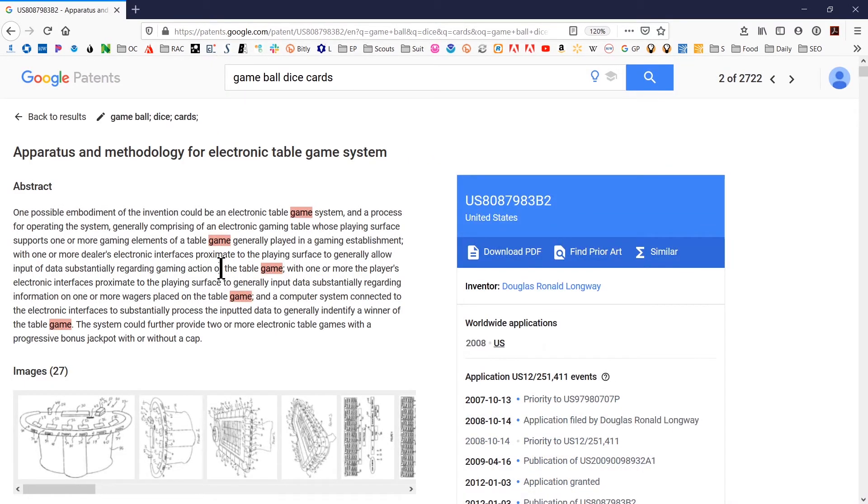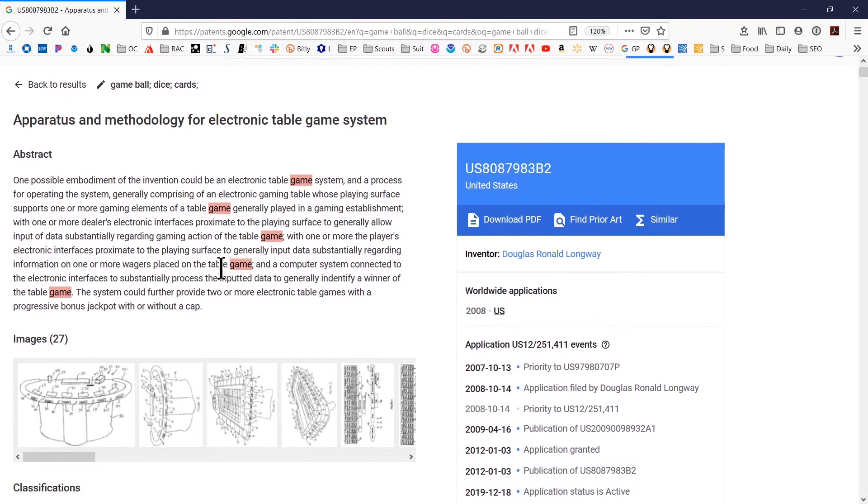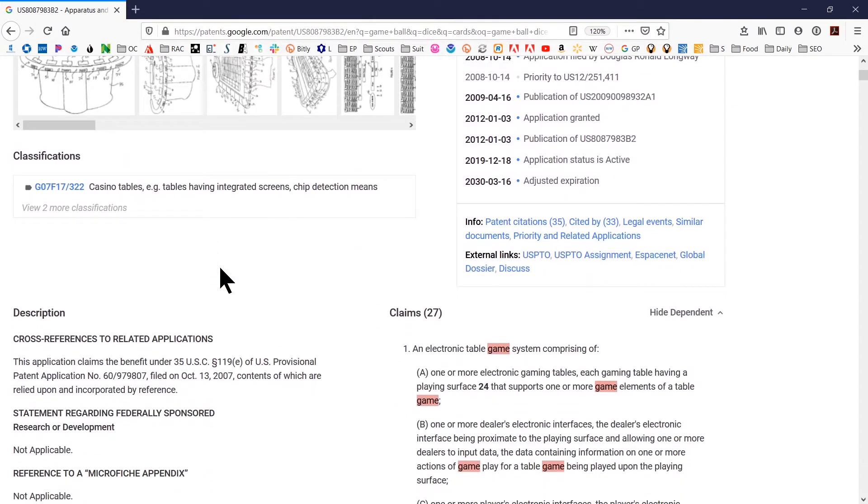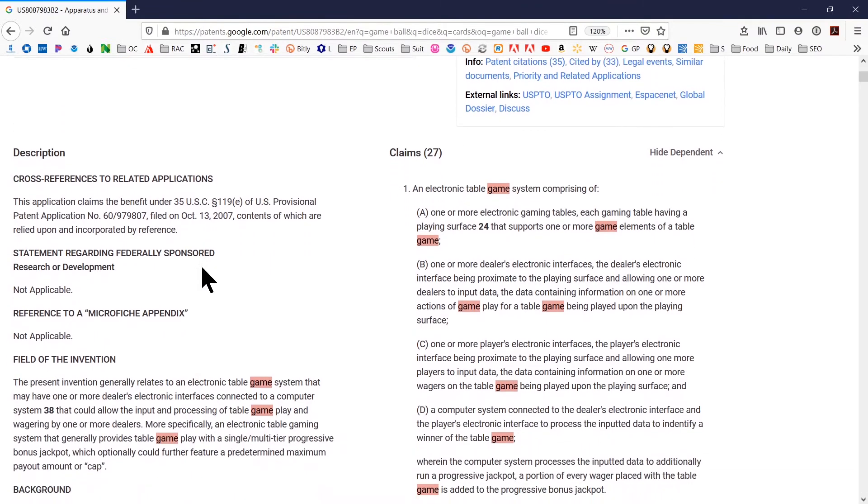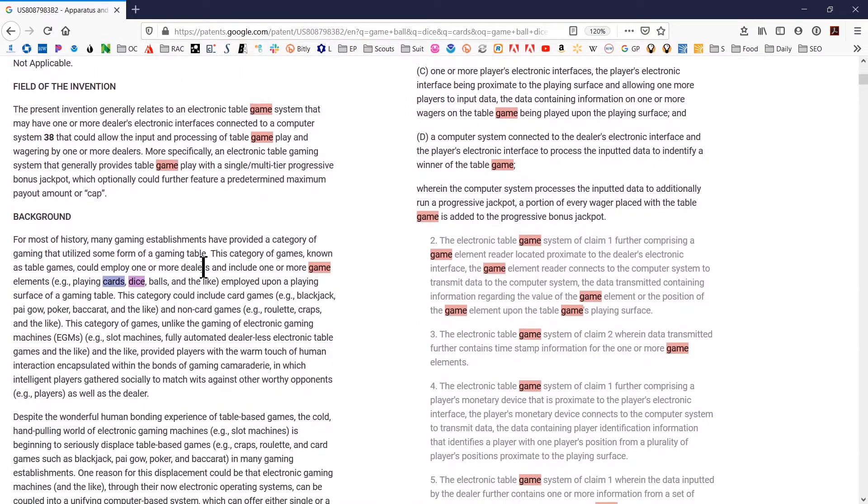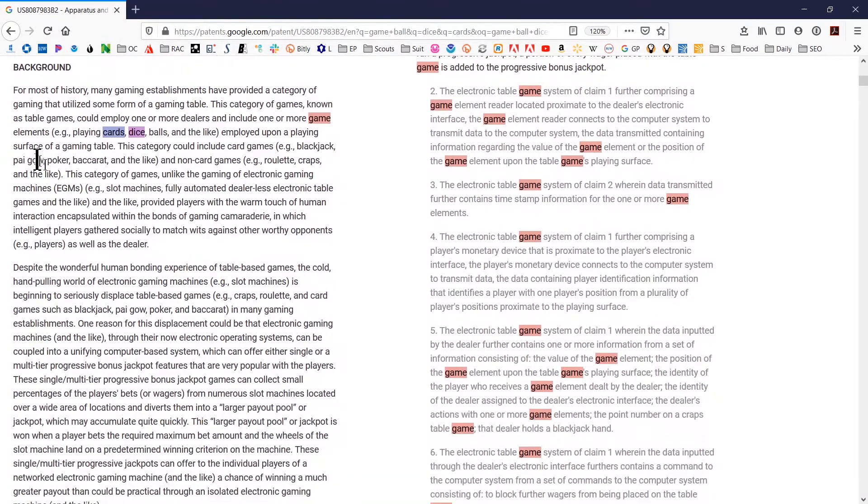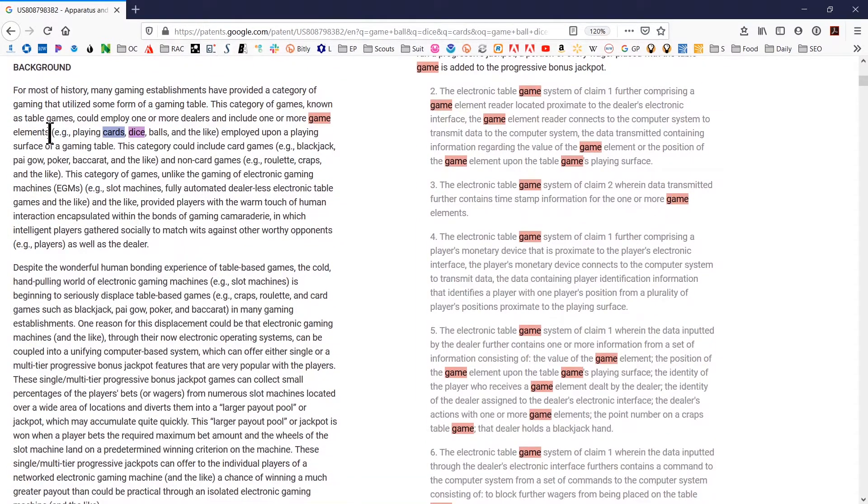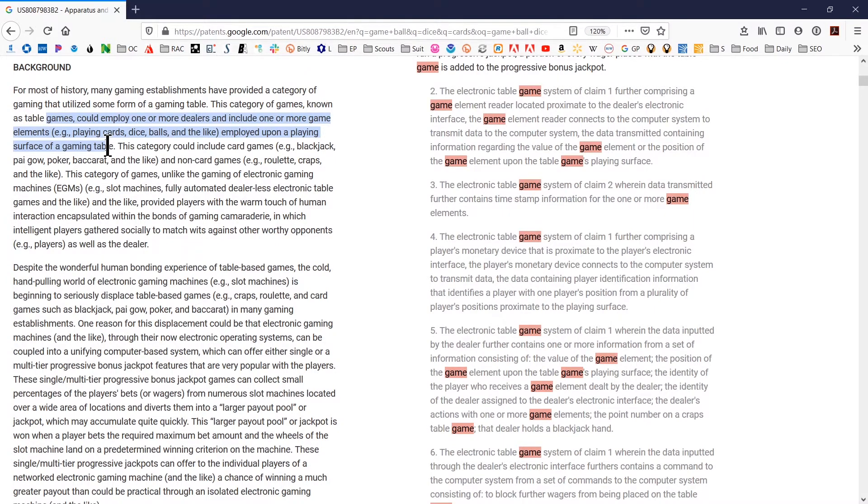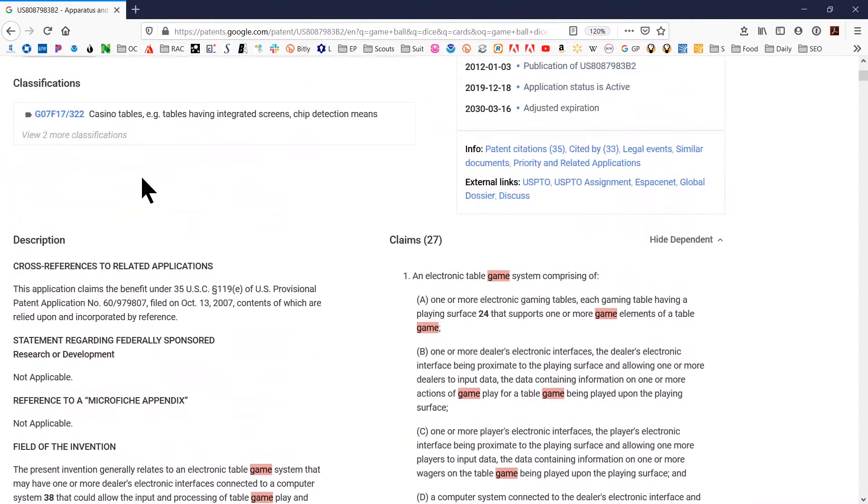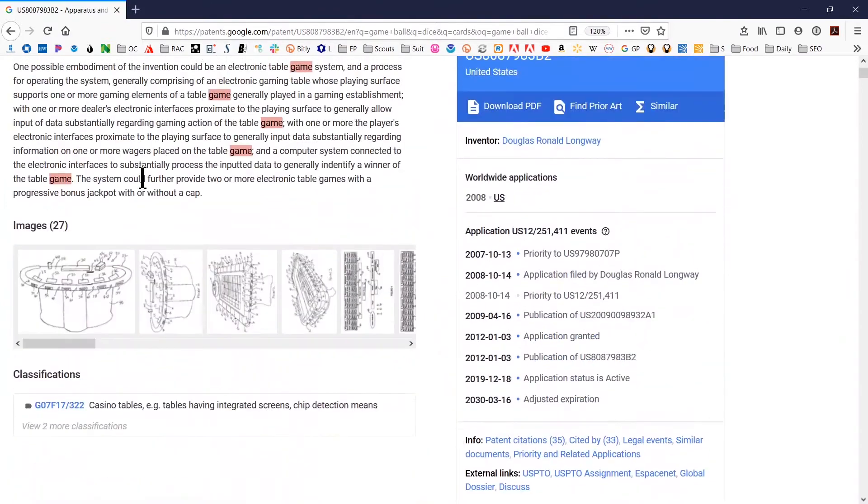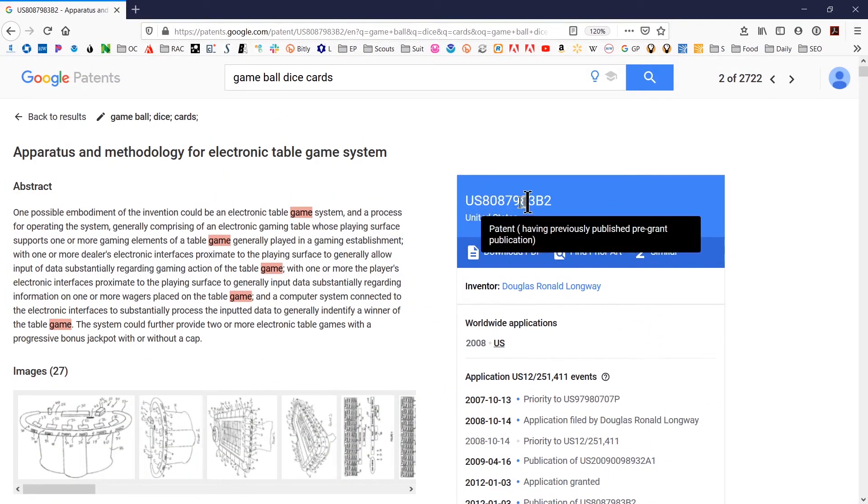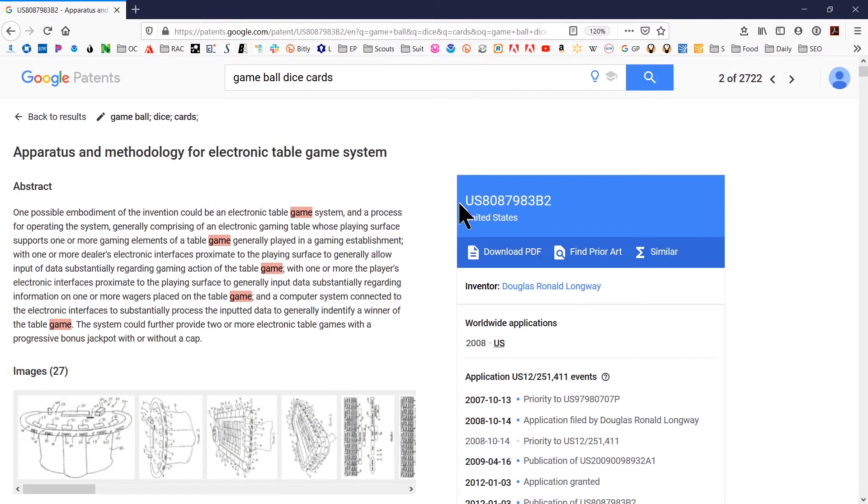Once you're in the actual document, or this is the Google Patents document view, you're going to want to scroll down and see where the keywords show up. You may look at a particular snippet of text and read that and say that's particularly relevant or not relevant. If it's really relevant, it's the most relevant thing you've seen, go up here and write down the document number. That's going to be your best reference. That will allow you to get back to it really easily.